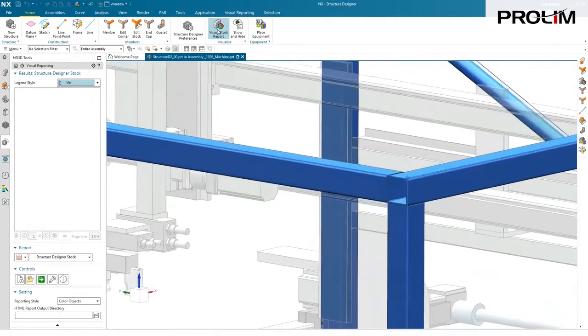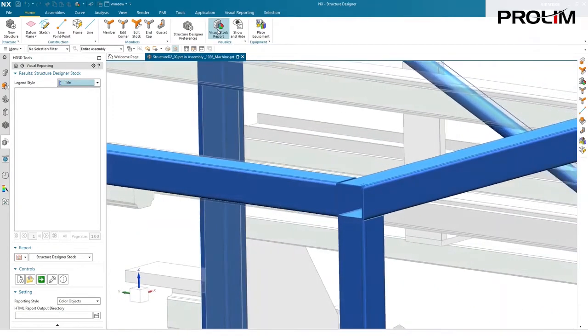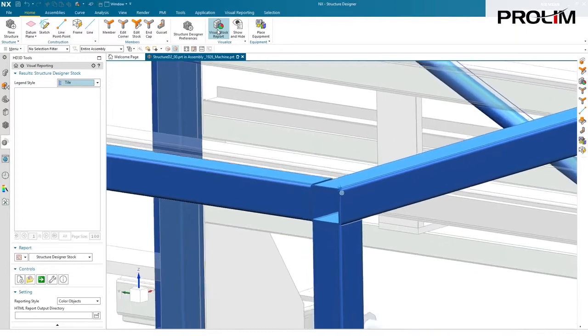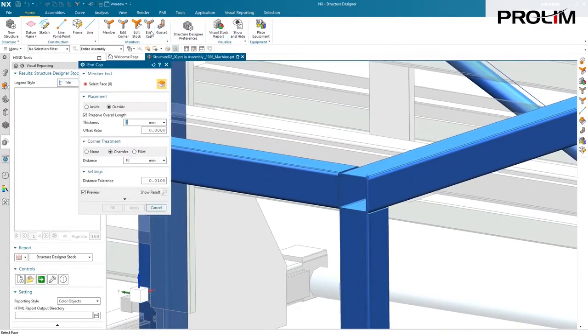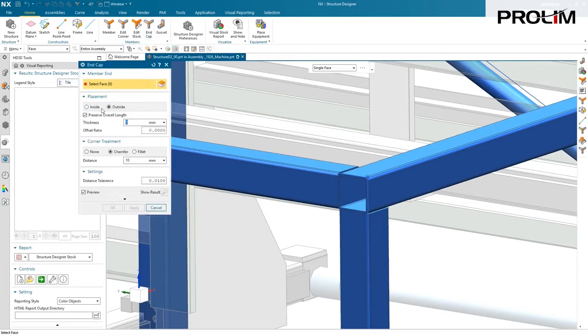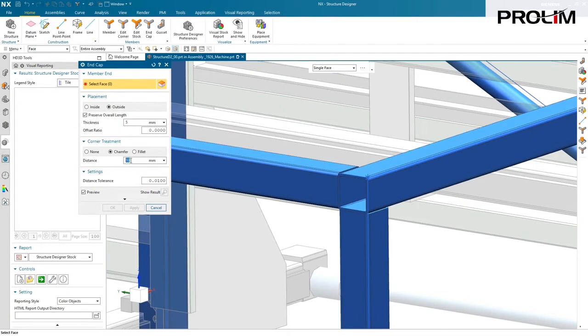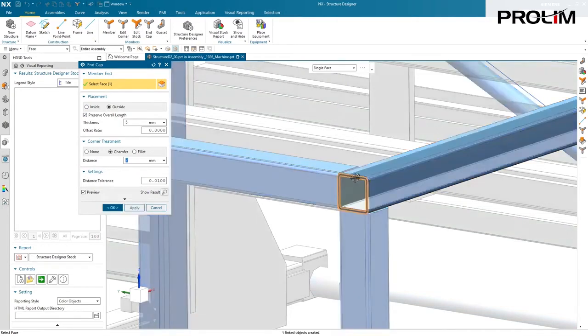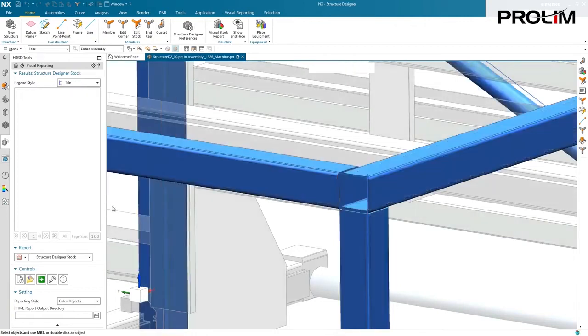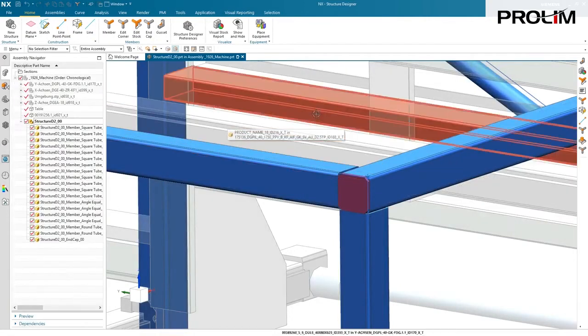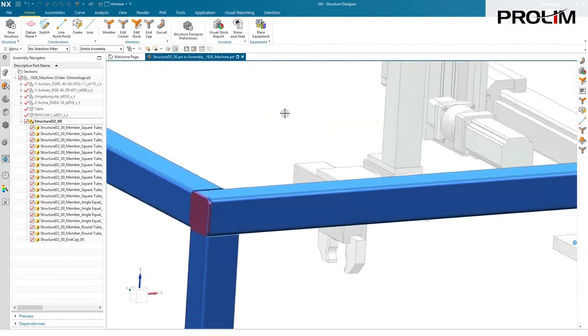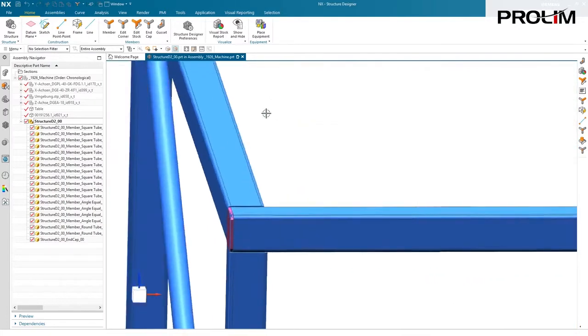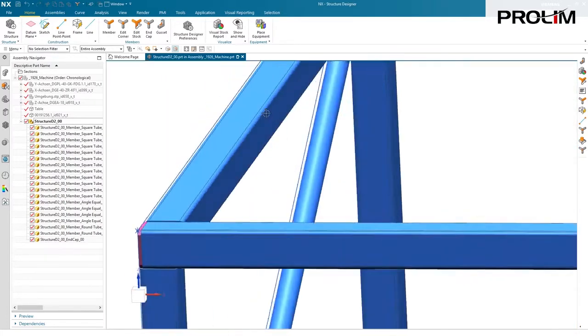I don't like that open cap there, so let's cap it off. We have a special command for that called the end cap. You can either place the material inside or outside. And outside, you have the option to preserve the overall length. This will actually trim the member back. And we will add a chamfer of about maybe seven millimeters. And we'll simply pick that face, and the system will do the rest. And notice how it trimmed the faces off there.